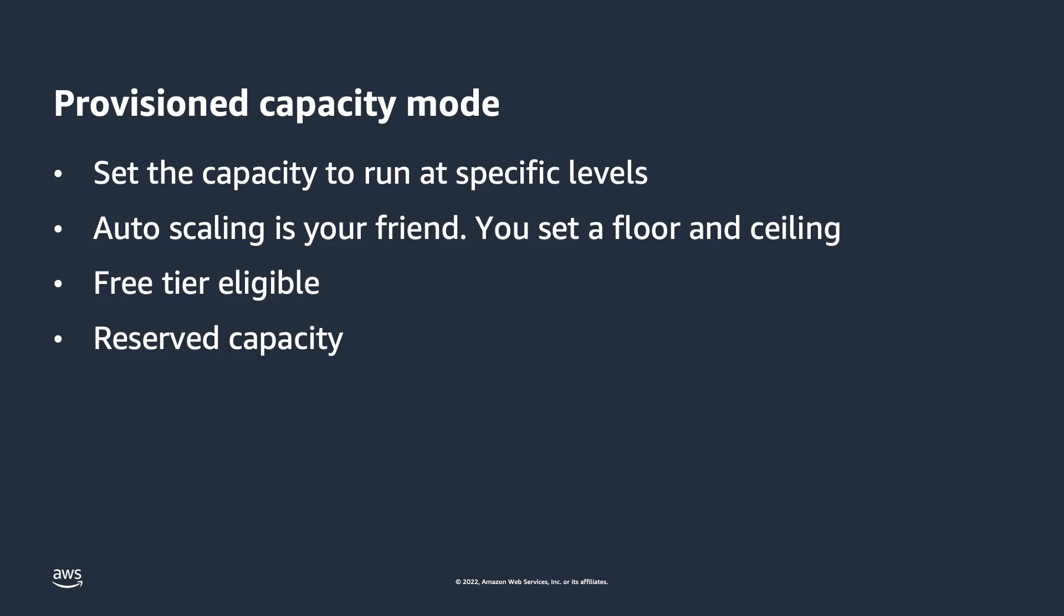Provisioned capacity mode is free-tier eligible. This is an excellent way for you to take DynamoDB for a test drive, see the functionality it offers, run your apps for as long as you need, and all without paying just to do an evaluation. This is an example where you really need to set the auto-scaling capacity settings very tightly.